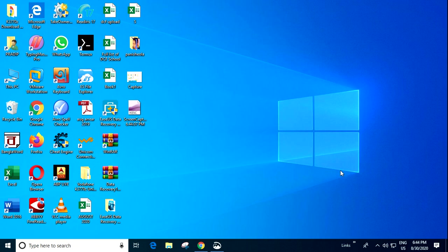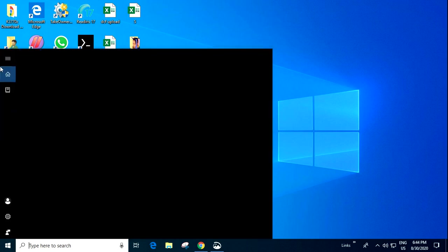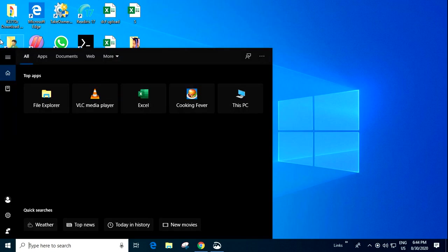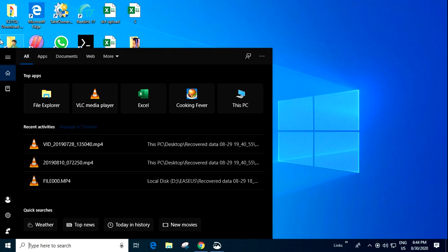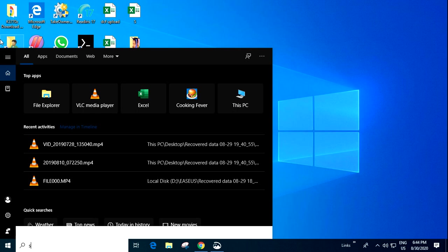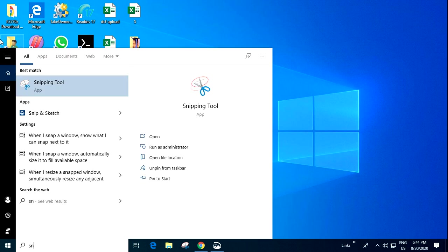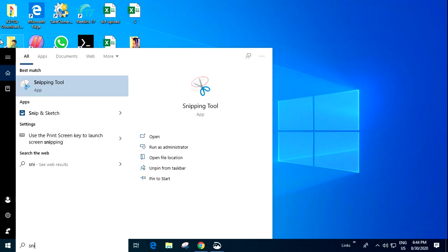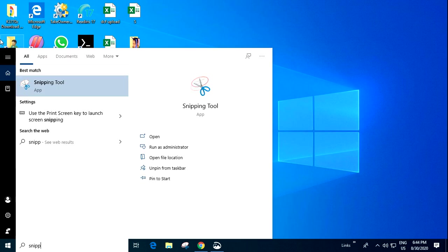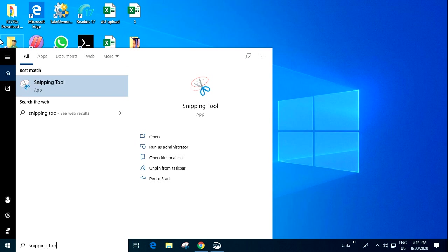To do this, first go to Cortana and type Snipping tool. By typing this, you can see one app is showing.